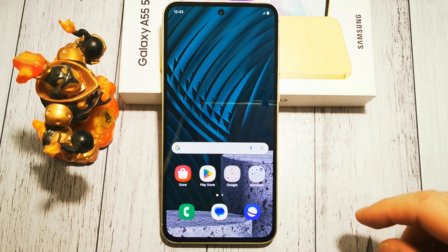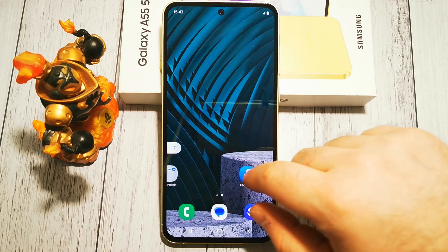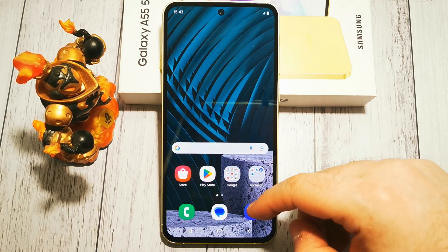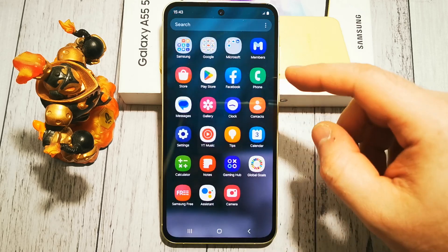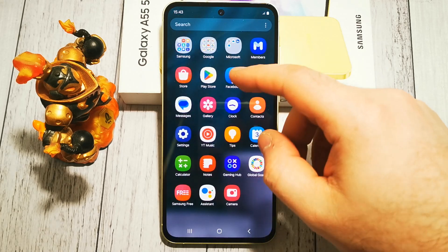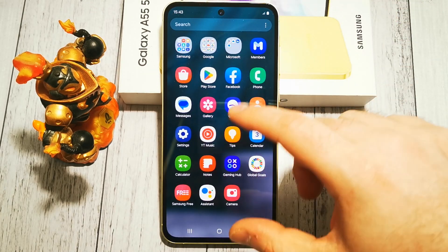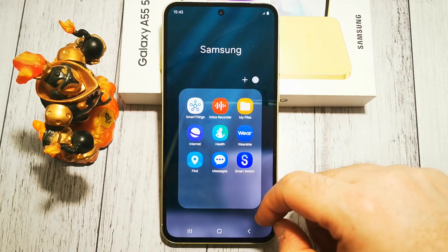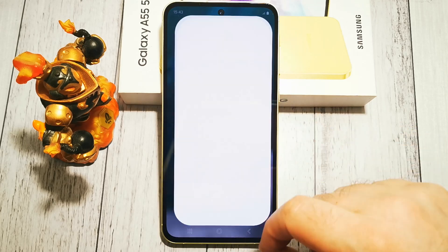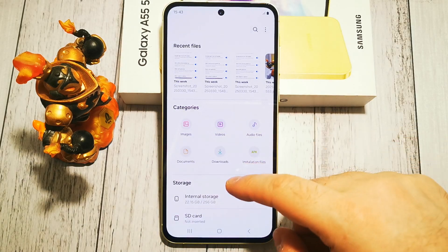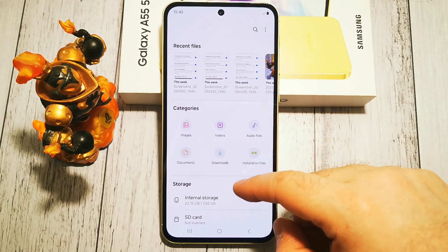First of all, we need to navigate to the MyFiles app in our default menu. It's here in Samsung MyFiles, and here it is.